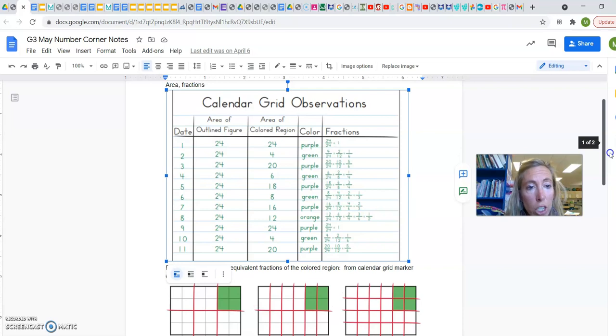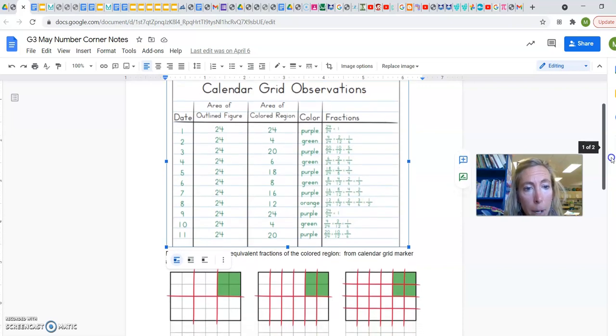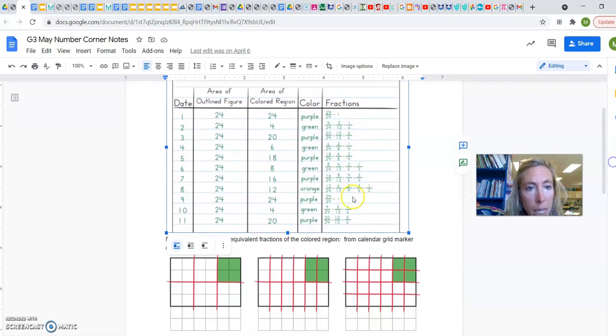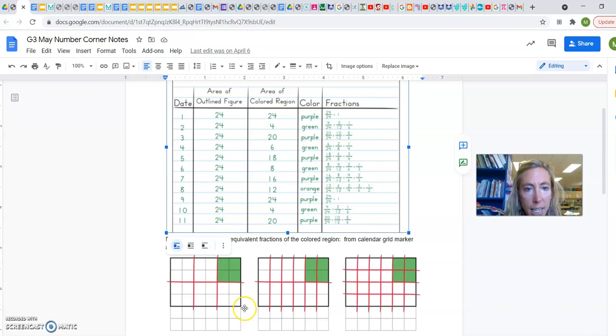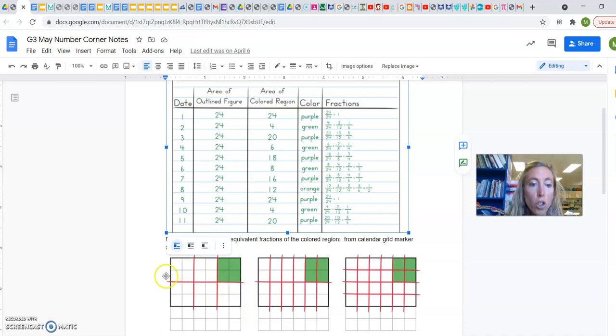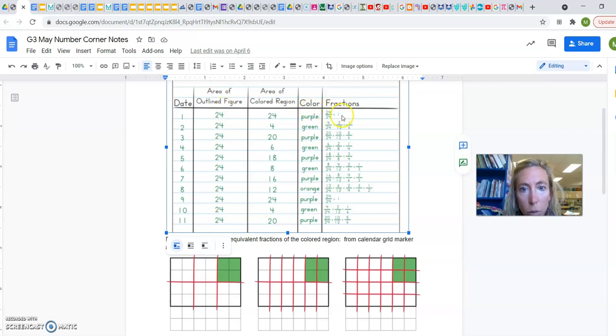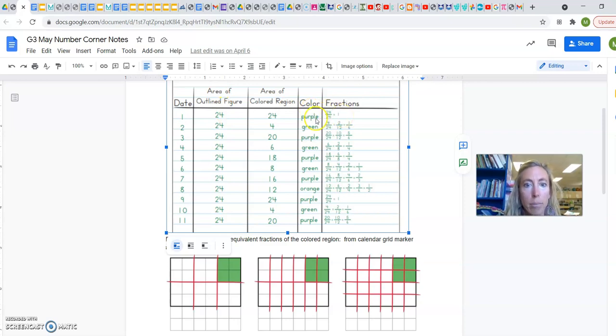So the first marker is going to be this outline figure that has 24 squares, and 24 of them are going to be colored in. So it's 24 out of 24, which is one whole rectangle colored in, the color purple.